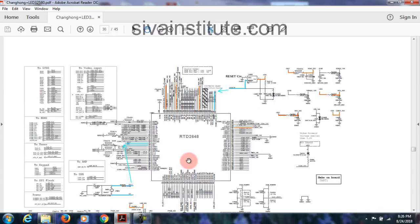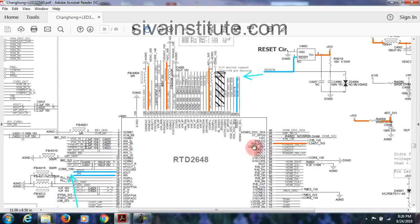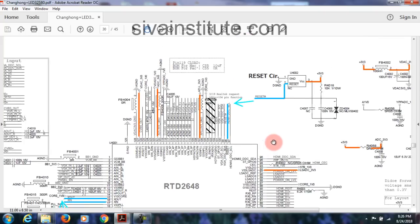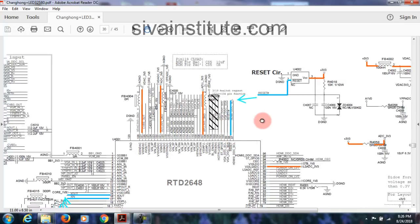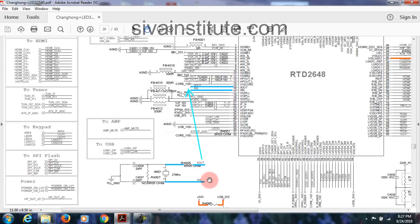At the main IC, you will understand immediately — when you give supply, reset, and clock signal, the IC will start function. The 3.3 volts standby comes here. After reset, pin number 2 goes to reset pin number 98. For the crystal, X out and X in go to pin numbers 15 and 16. Check inside — X in, X out — and you will understand. We have now completed reset and clock signal.